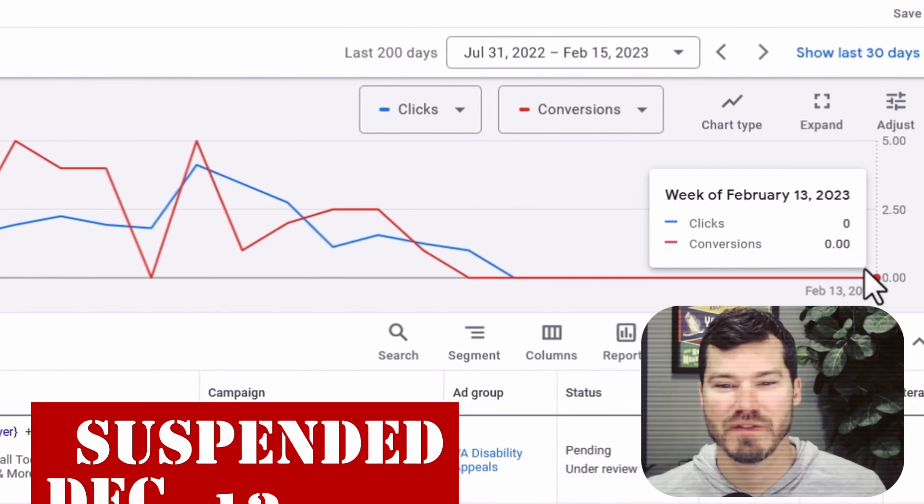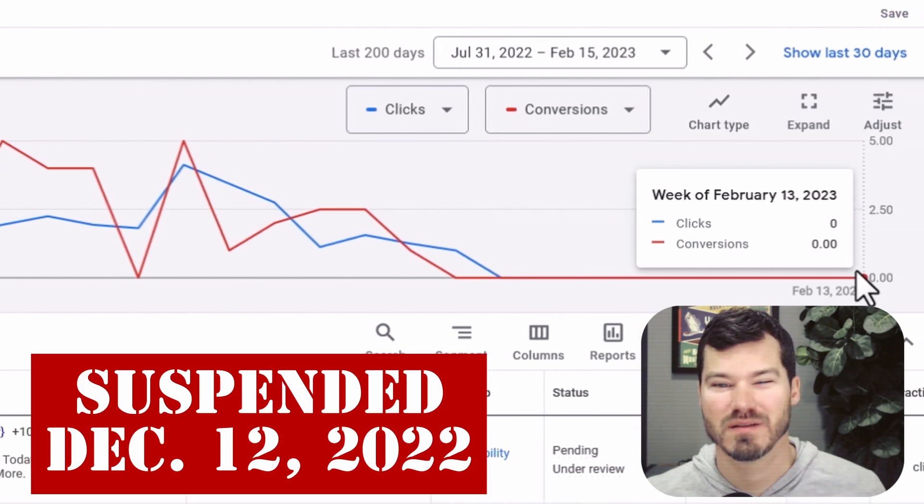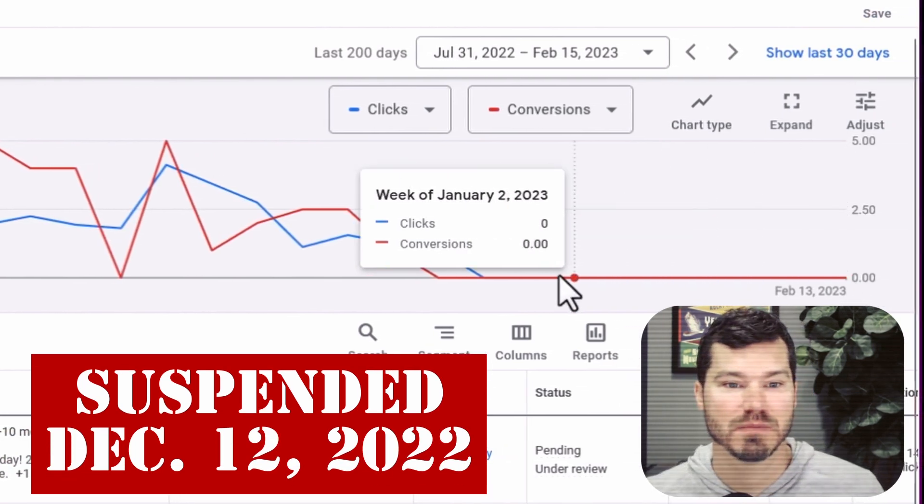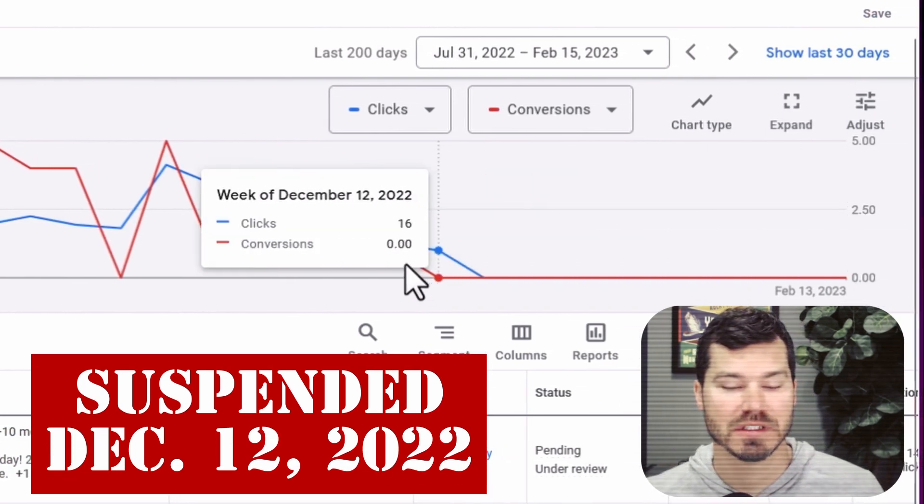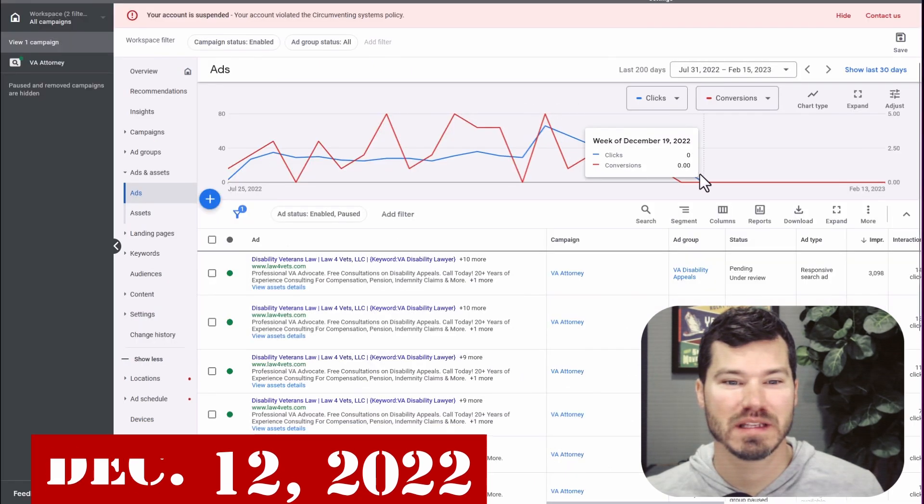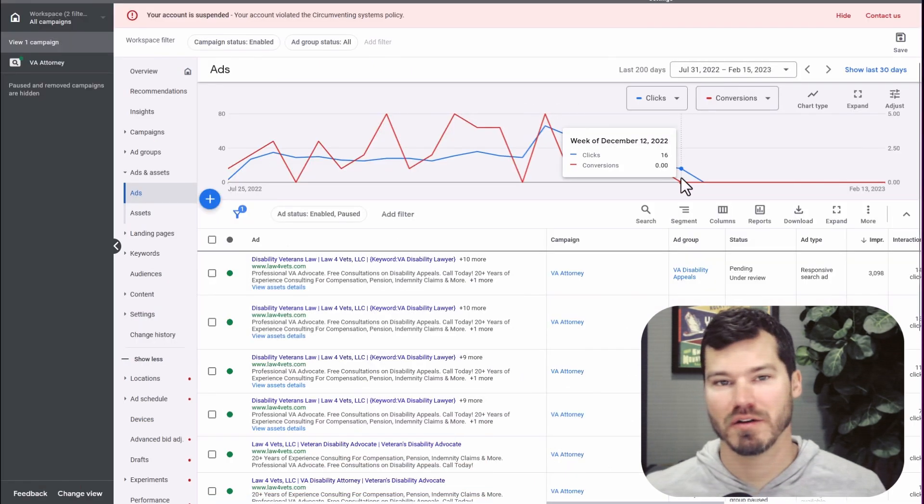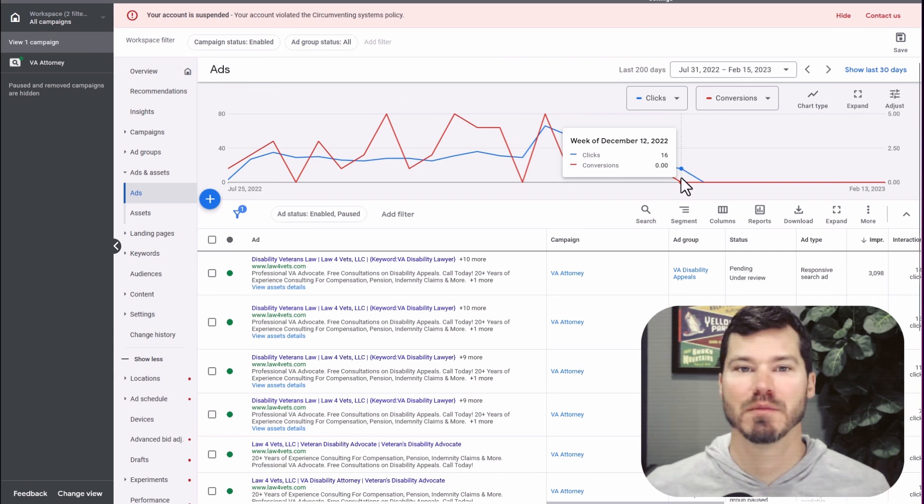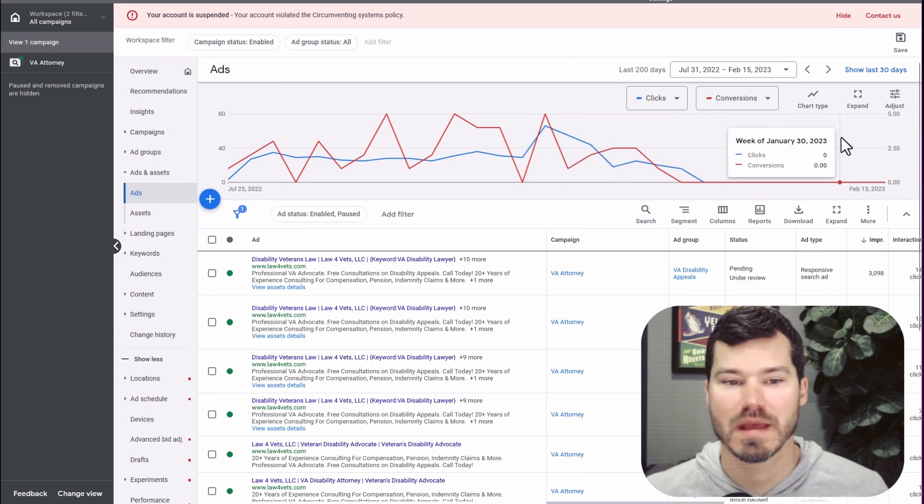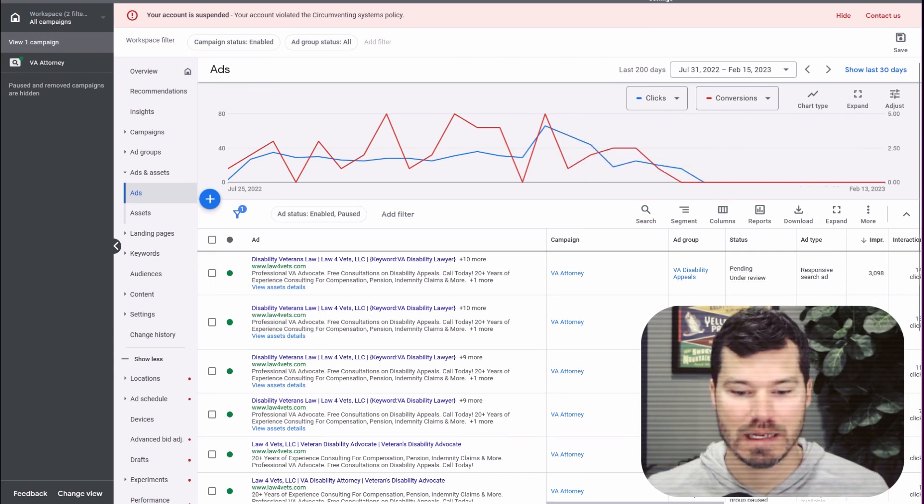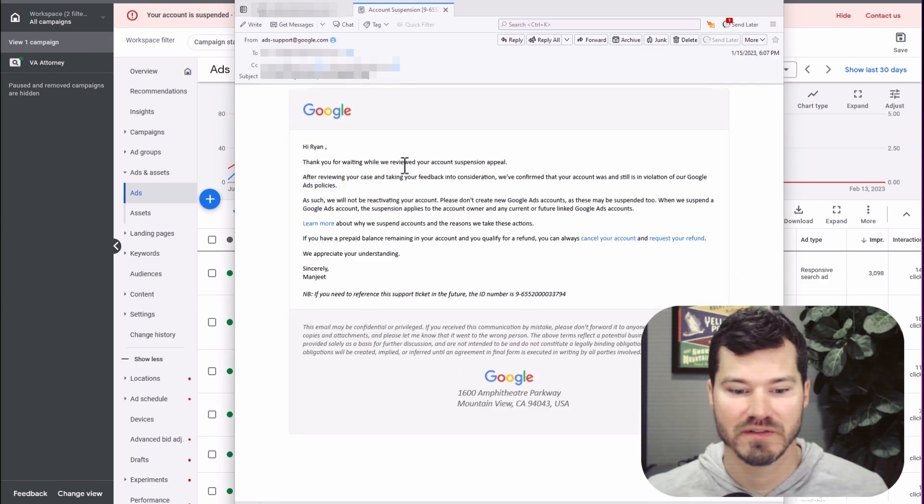This issue occurred around December 12th of 2022. It is now February 16th. So it's been a few months now. I think I submitted the appeal late December and it's been weeks at a time before I've heard from them. Basically I'll show you the email I've been receiving from them. Here's a typical email I've received back from them.